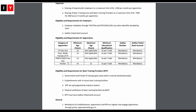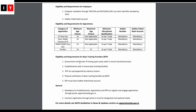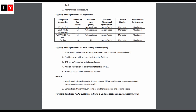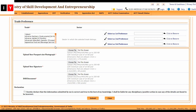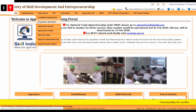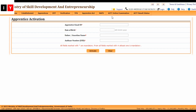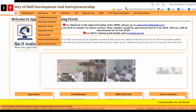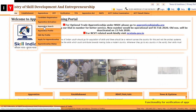For dual mode training, the minimum age is 14. In the Apprentice section, for apprentice activation, enter your apprentice email ID, date of birth, father's name, and Aadhaar number, then click Activate. Next comes the search process.